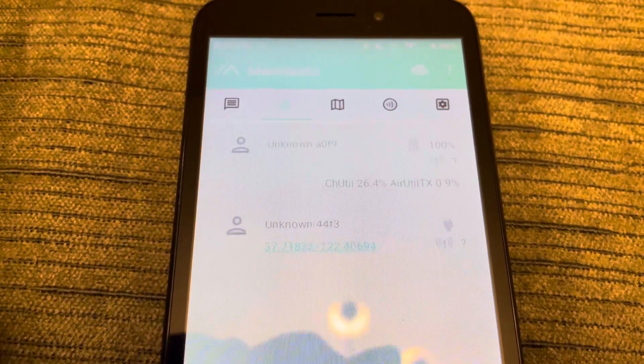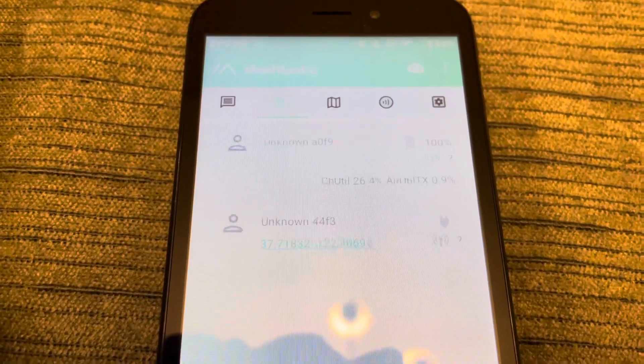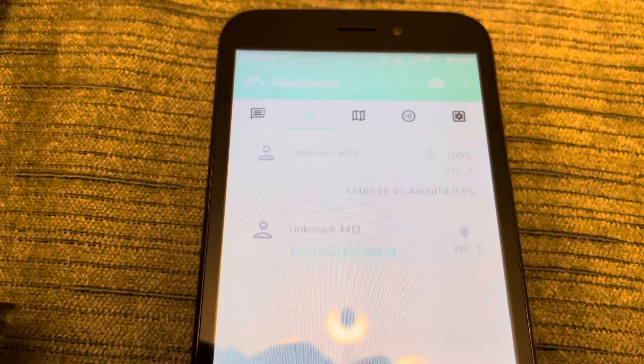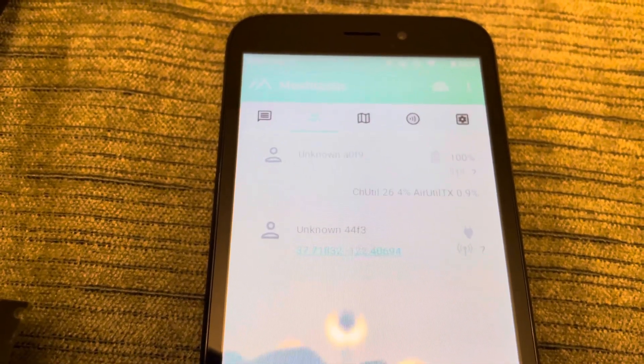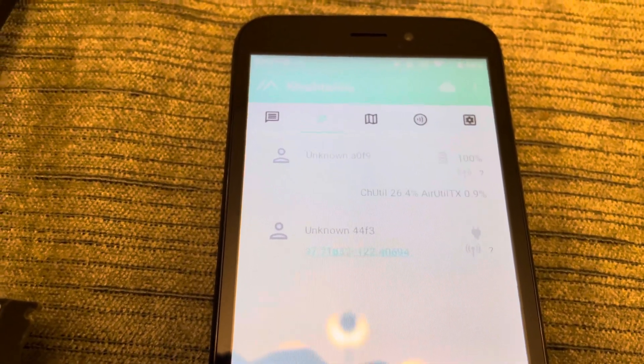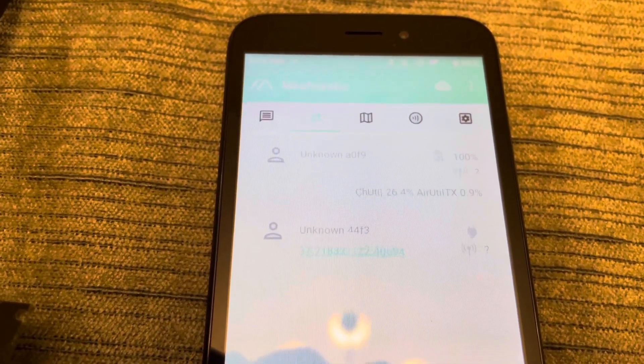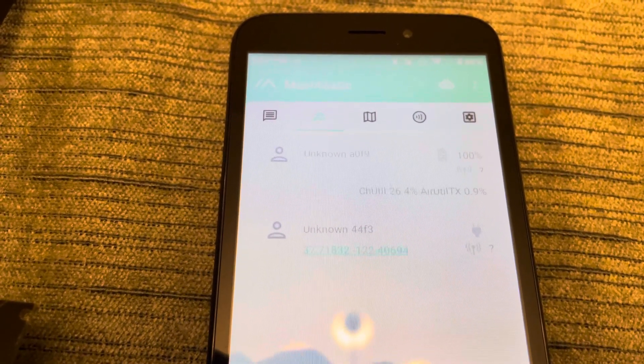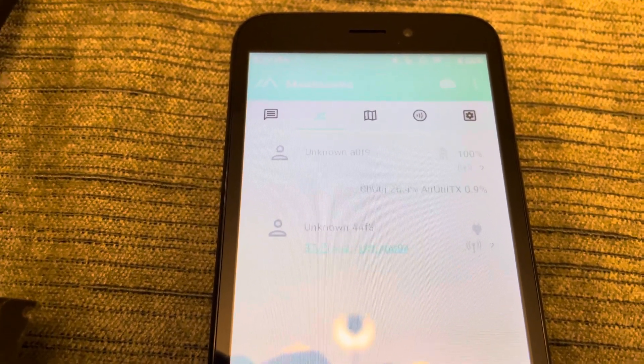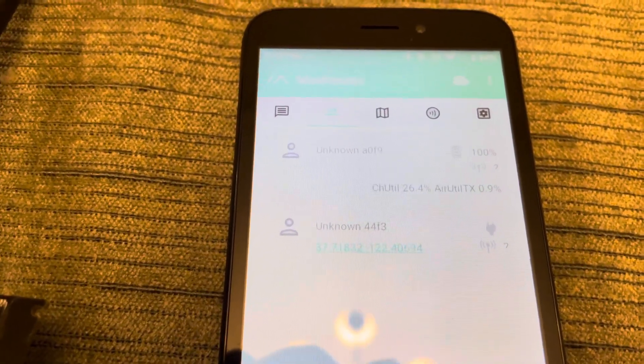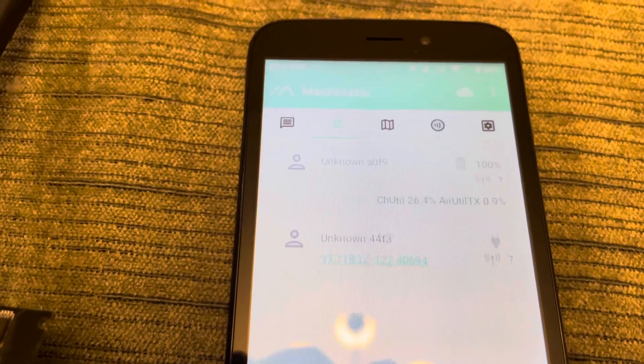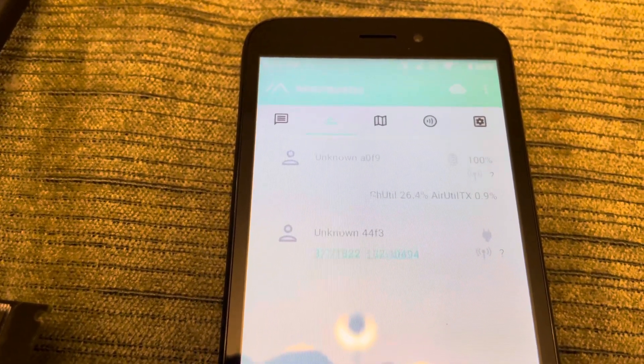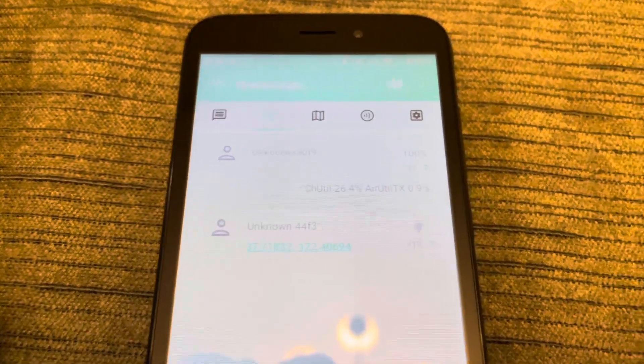You can see this from the device and from the phone. The same information is available on the web API. Eventually, the web user interface will show it, the iPhone interface will show it. It's available on the Python API right now.